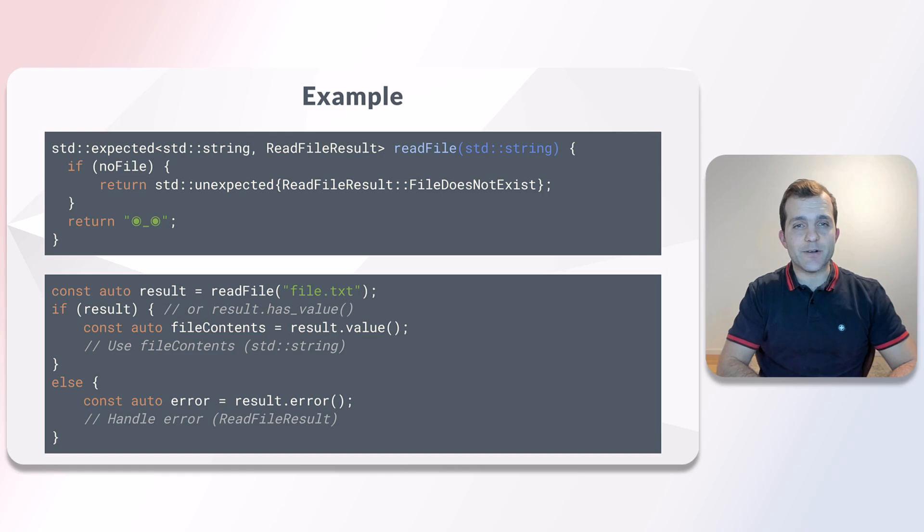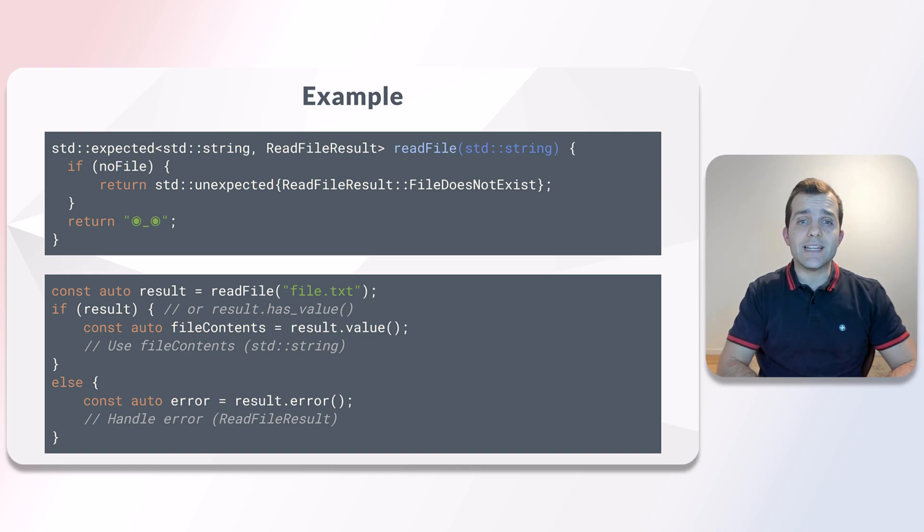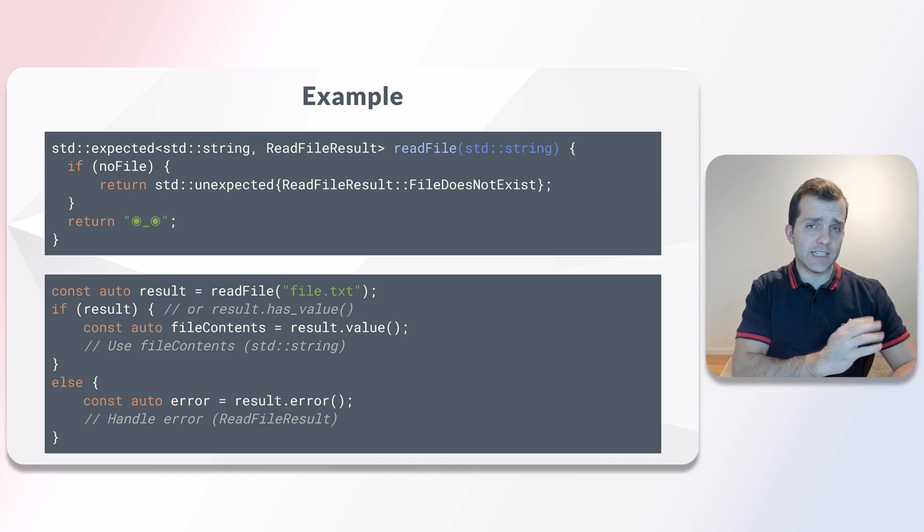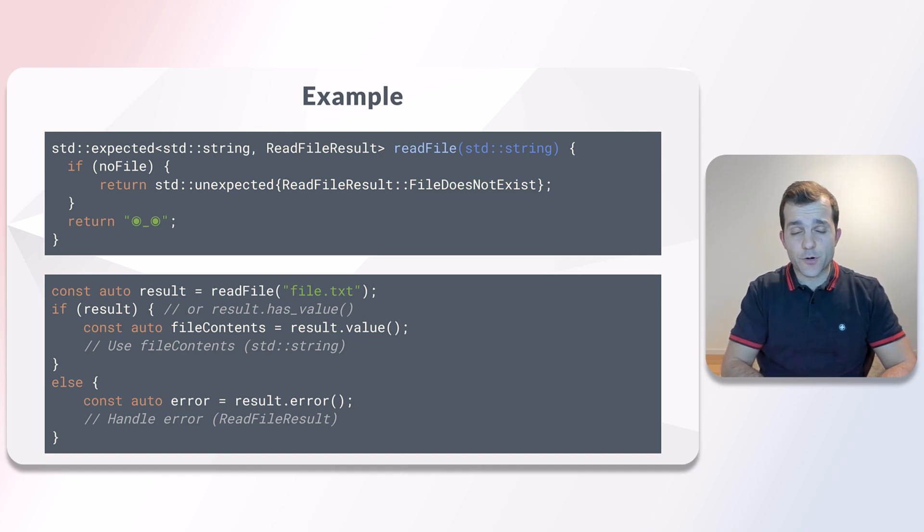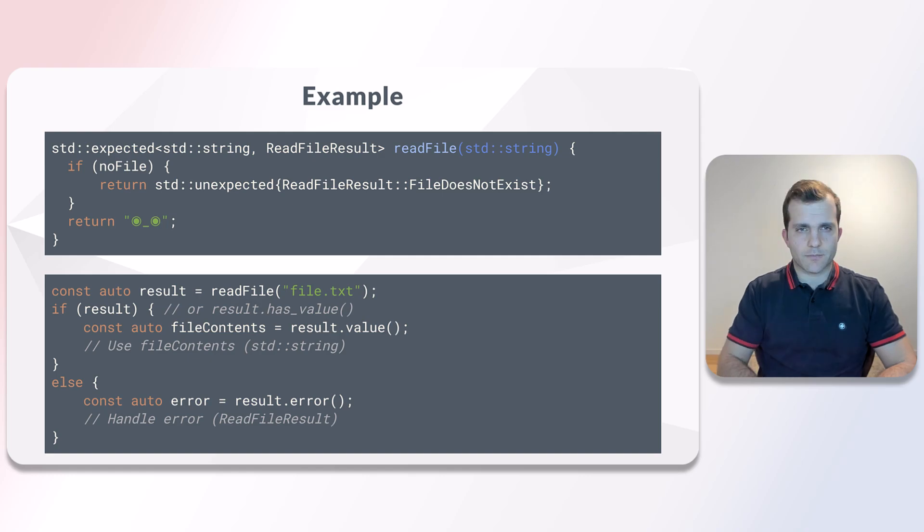In case the result contains an unexpected value, we end up on the else branch of the if statement. We can fetch the error code using error and handle the error.